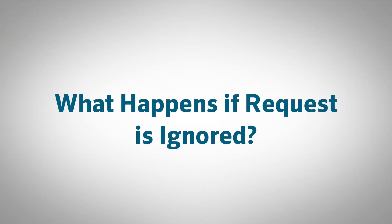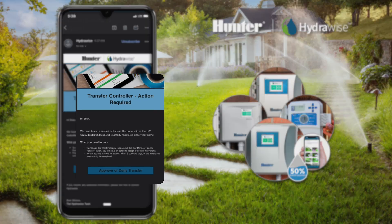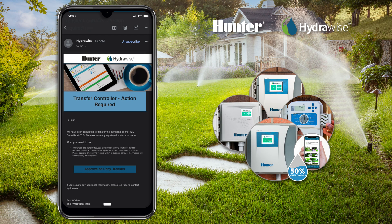What happens if the request is ignored? If the original ownership transfer request is ignored by the old owner, the ownership of that requested controller will still be transferred over when the five business days waiting period expires. However, programs and photos associated with that controller will not transfer over.